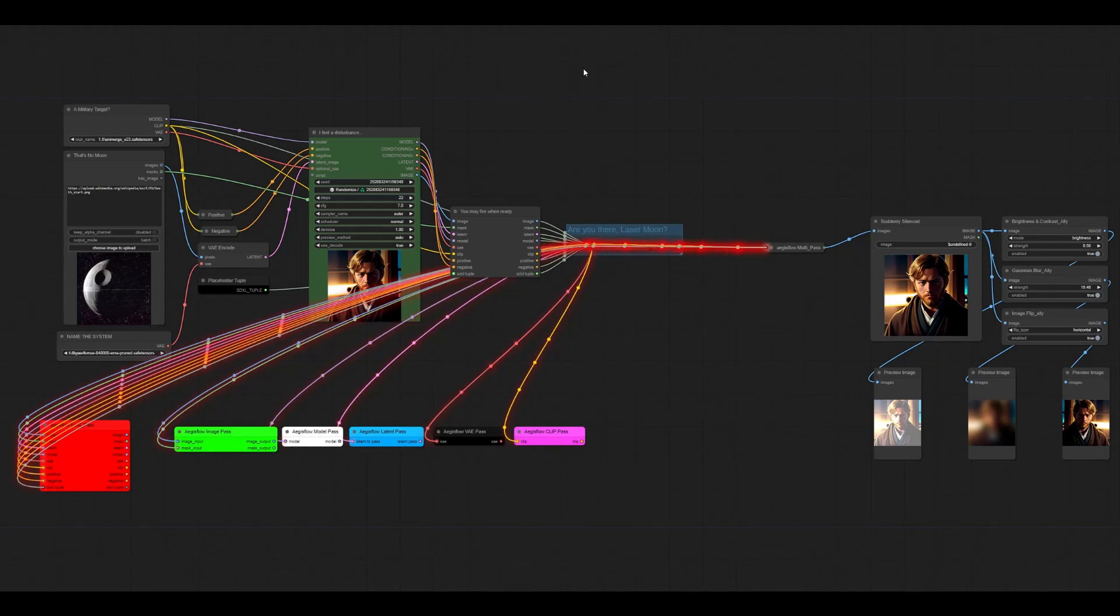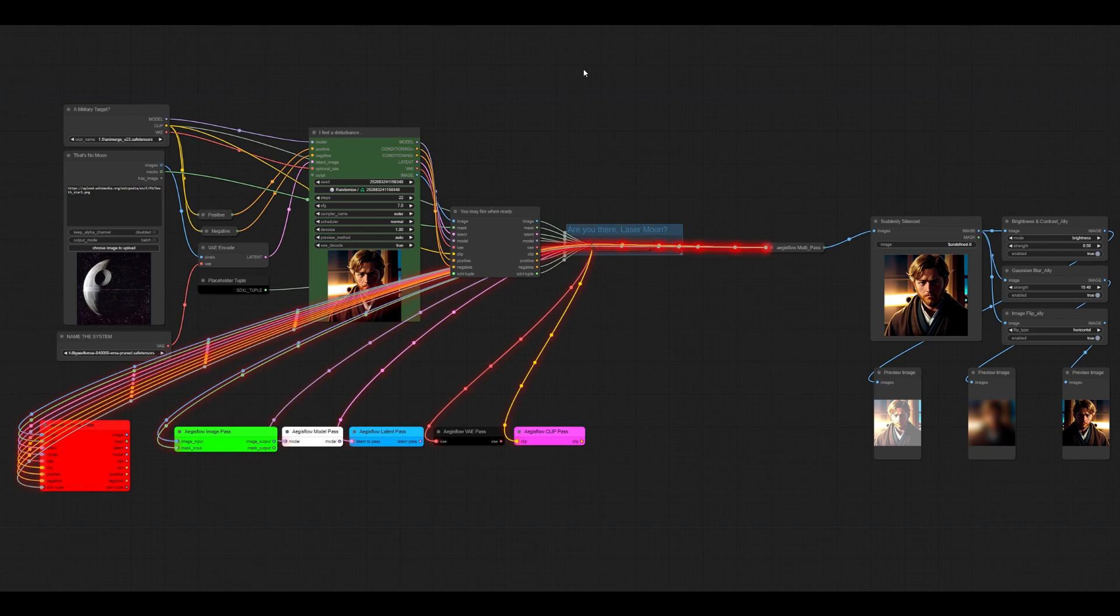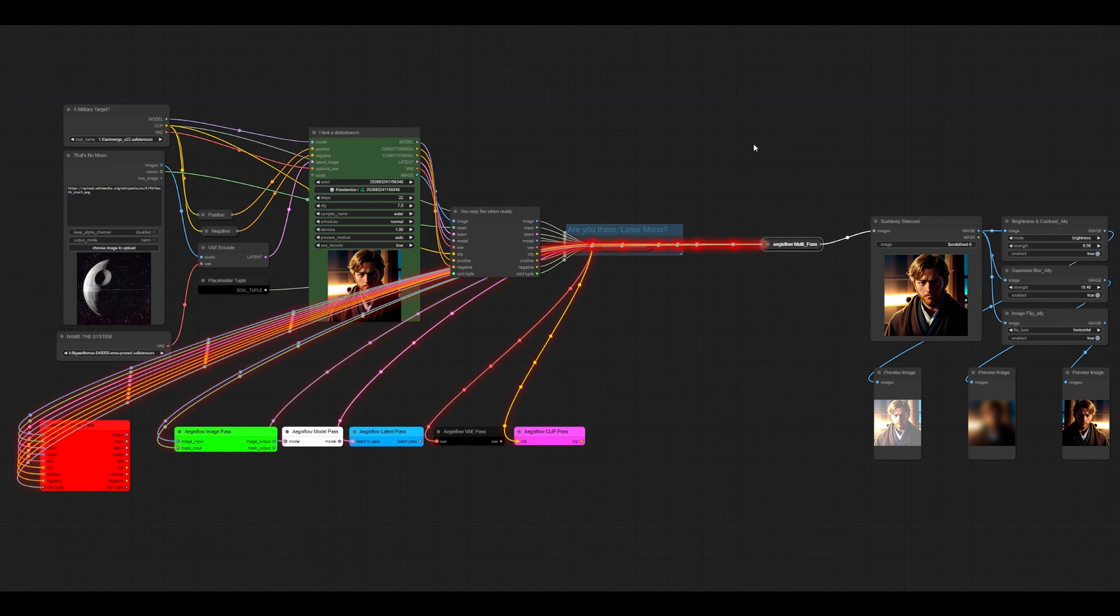Hey everybody, gonna talk to you today a little bit about the new Aegisflow Shima Utility Nodes update that we have just released today. In any case, let's get right into it.